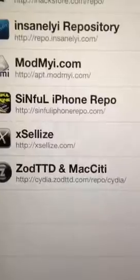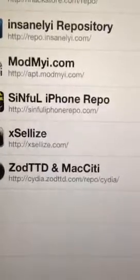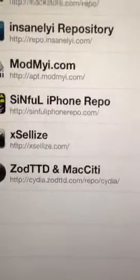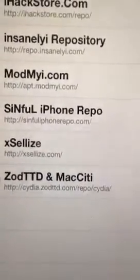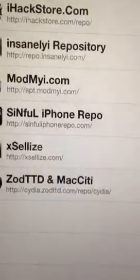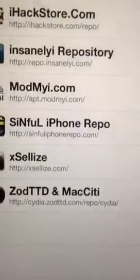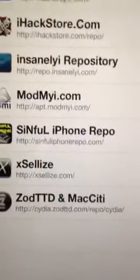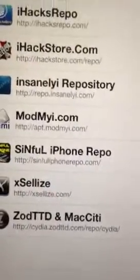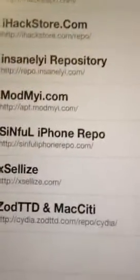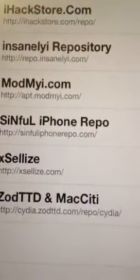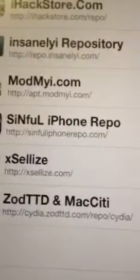So it's http cydia dot zodttd dot com slash repo slash cydia. The http xsellize dot com, that one's pretty good. Sinful iPhone repo, that one's good as well.